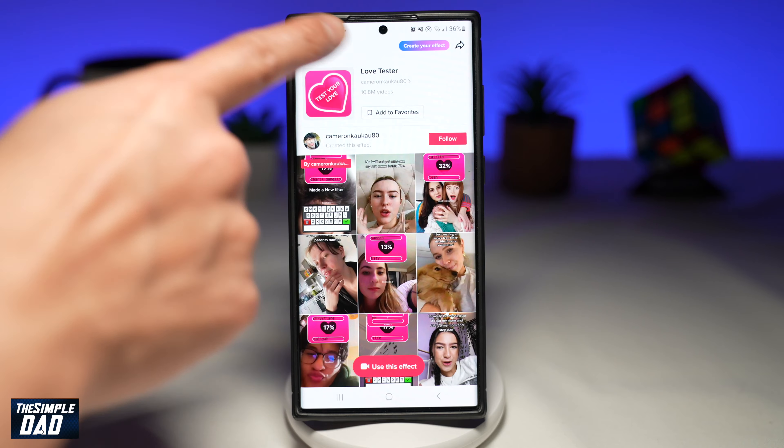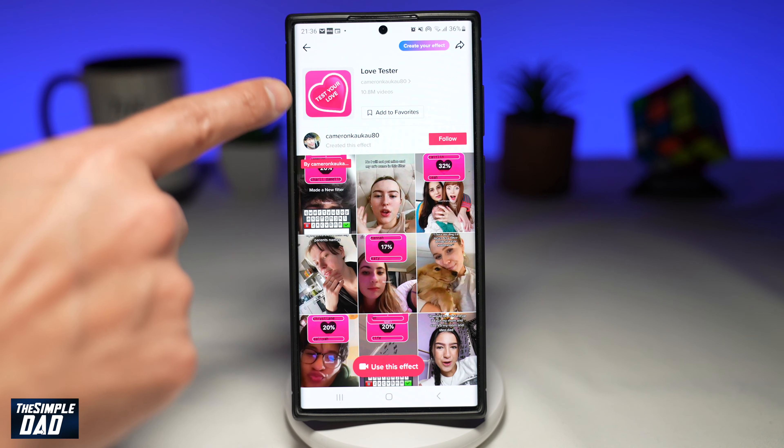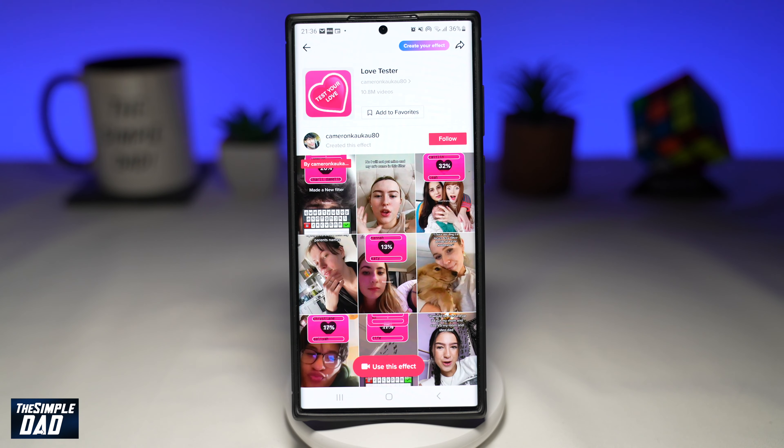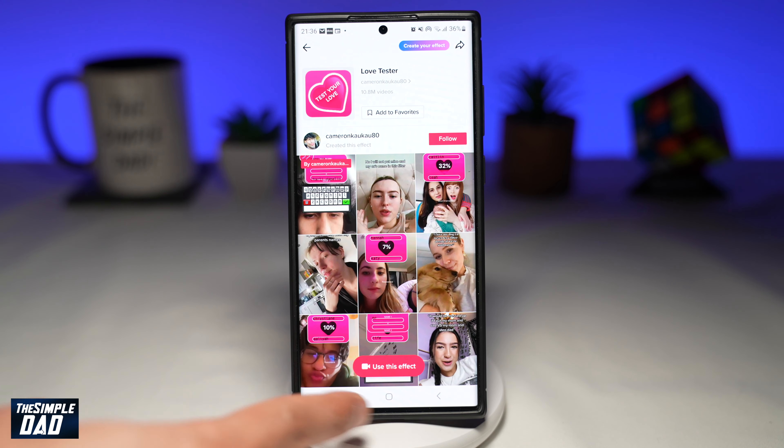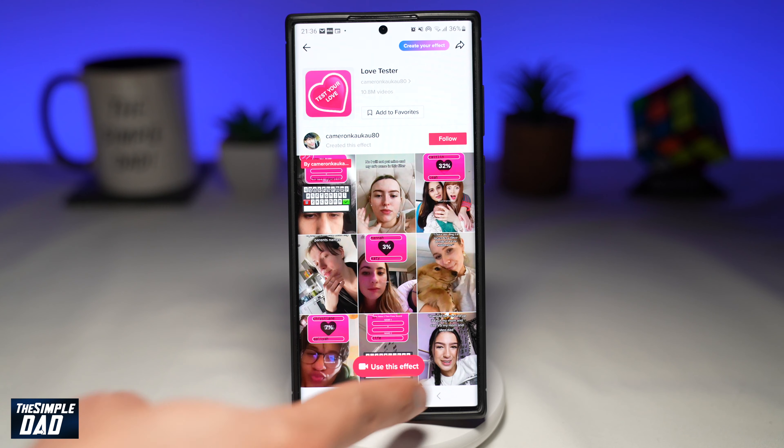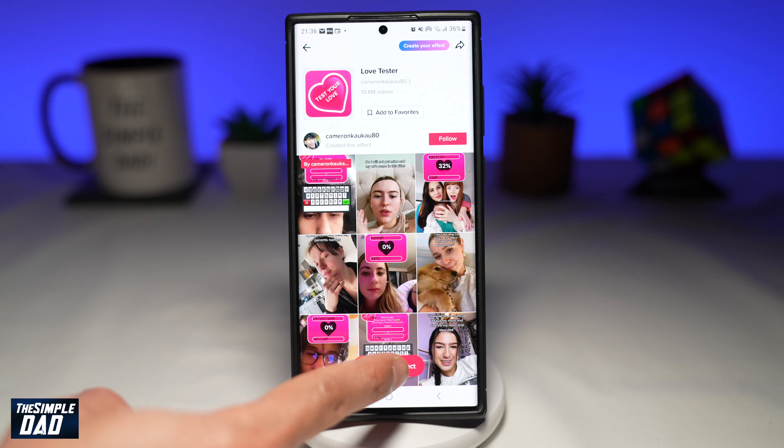This is how the effect or the filter looks like. To use it, tap on 'Use this effect' at the bottom.